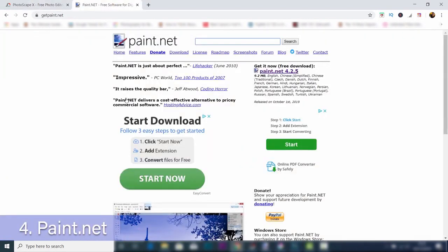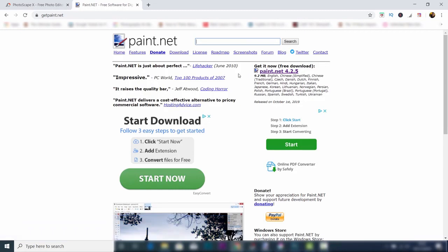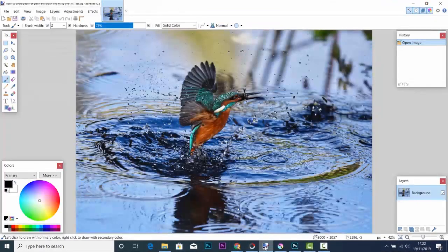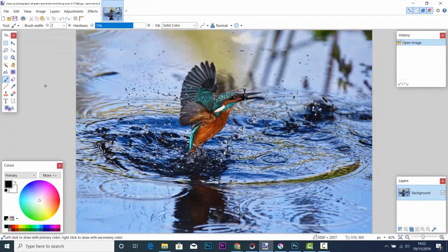In at number four is Paint.net. This is available to download from Windows 7 or newer. This is quite easy to understand, and the layout, even though it might look a little bit dated, is actually very easy to use.